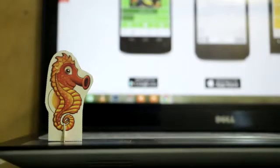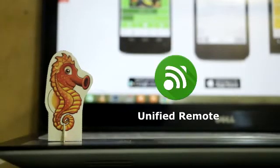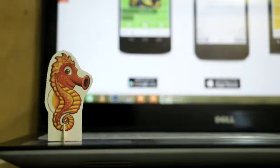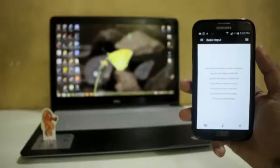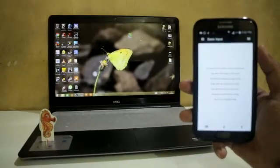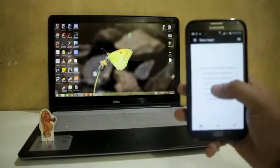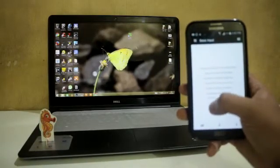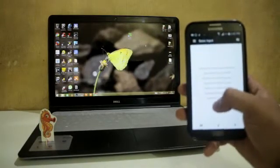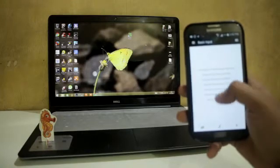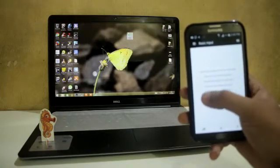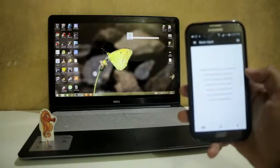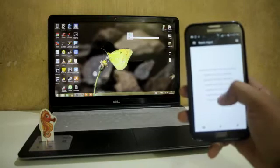This software name is Unified Remote. So without any further ado, let's see how it works. Now look at this sensitivity, how it works. It's really handy and easy to use. Let me show you some commands. Single tap